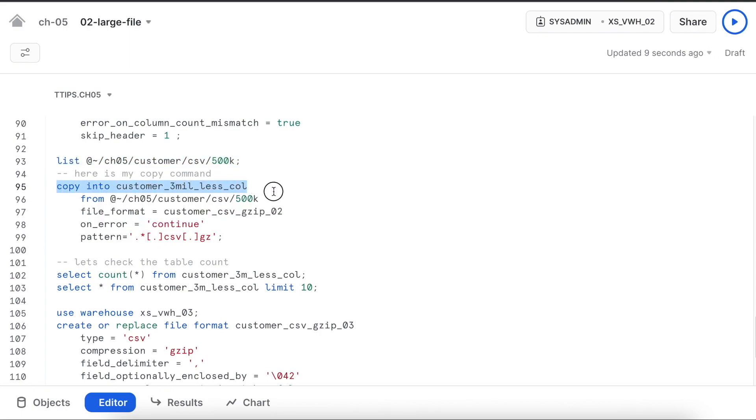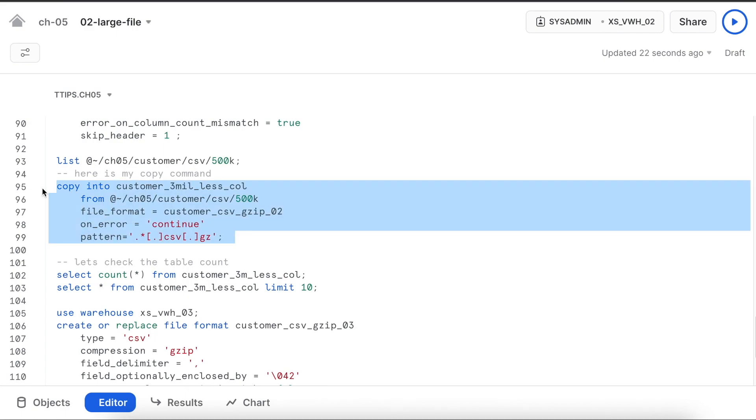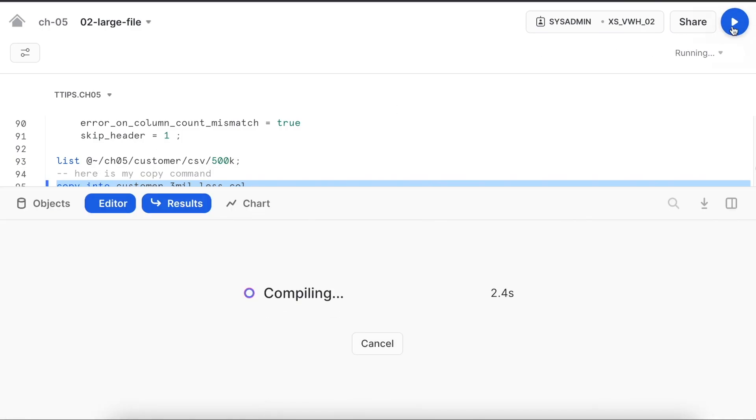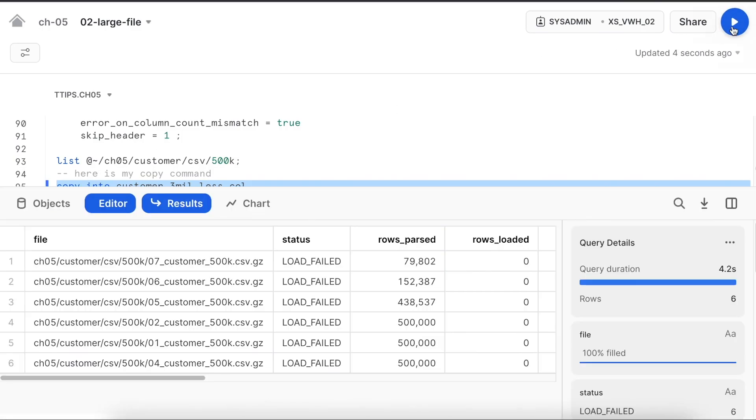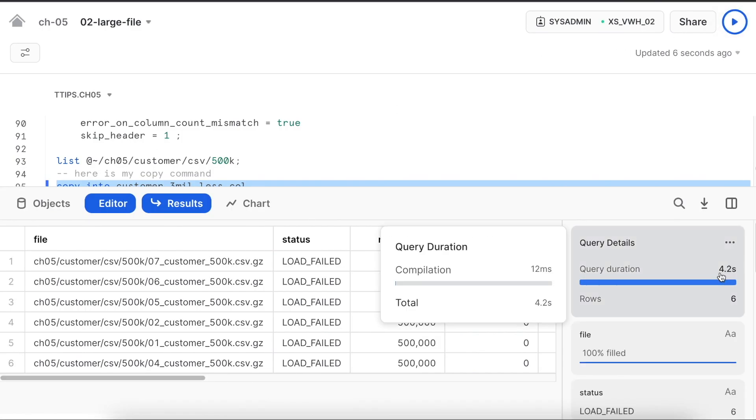Now it is copying into this table which has less number of columns from the same location and on error it will continue. Since all the rows in the data file have 15 columns, none of the records will be processed. But let's see what happens. It took 4.2 seconds. Good.